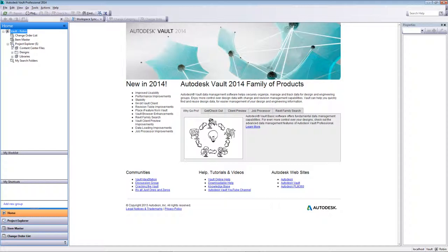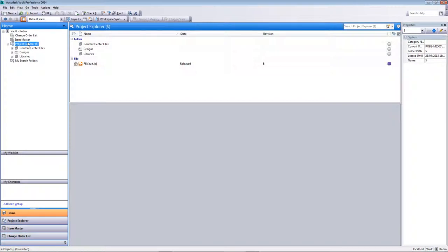It looks very similar to Microsoft Outlook and Windows Explorer. We have a folder list on the left-hand side. Underneath the folder list is a simple Project Explorer — the root of our Vault. Currently I have three folders: one for Content Center files, one for Designs, and one for Libraries. I also have an Inventor IPJ (Inventor Project) file, which is linked back to all clients connected to this Vault so they're using the same design data, the same templates, and looking in the correct location within the Vault.